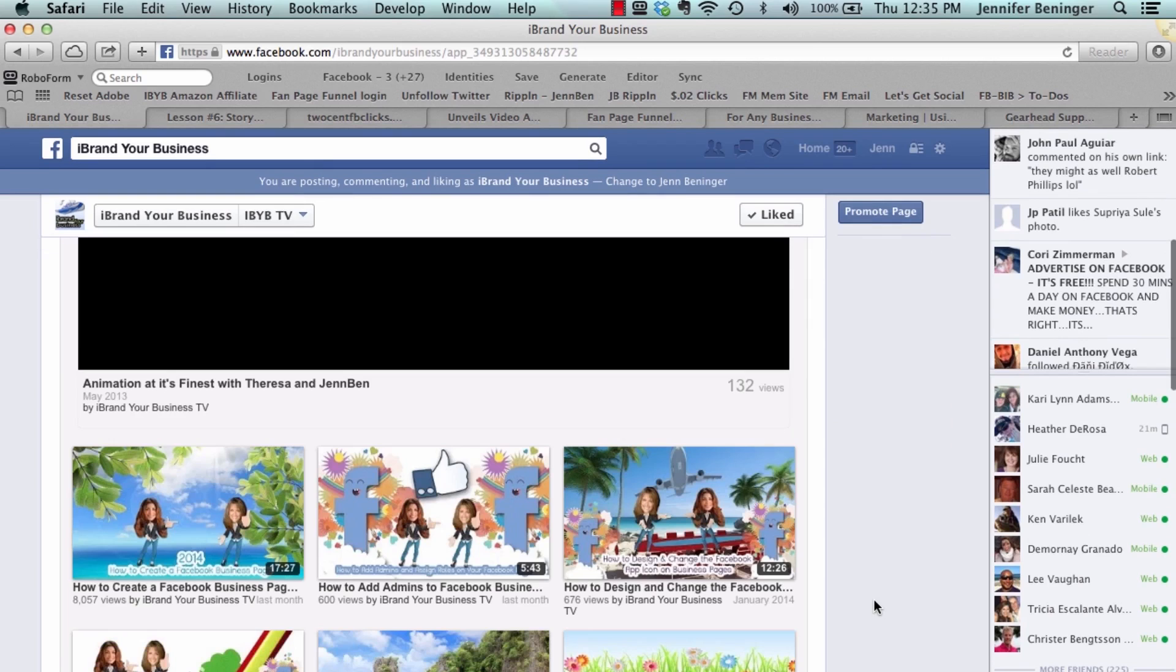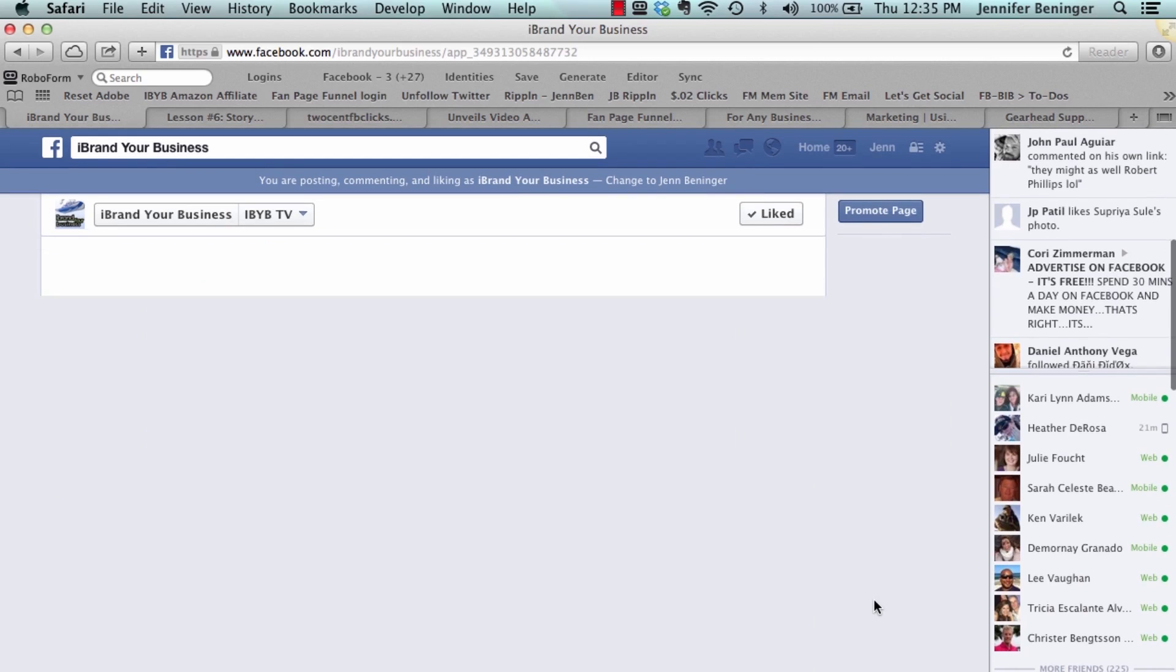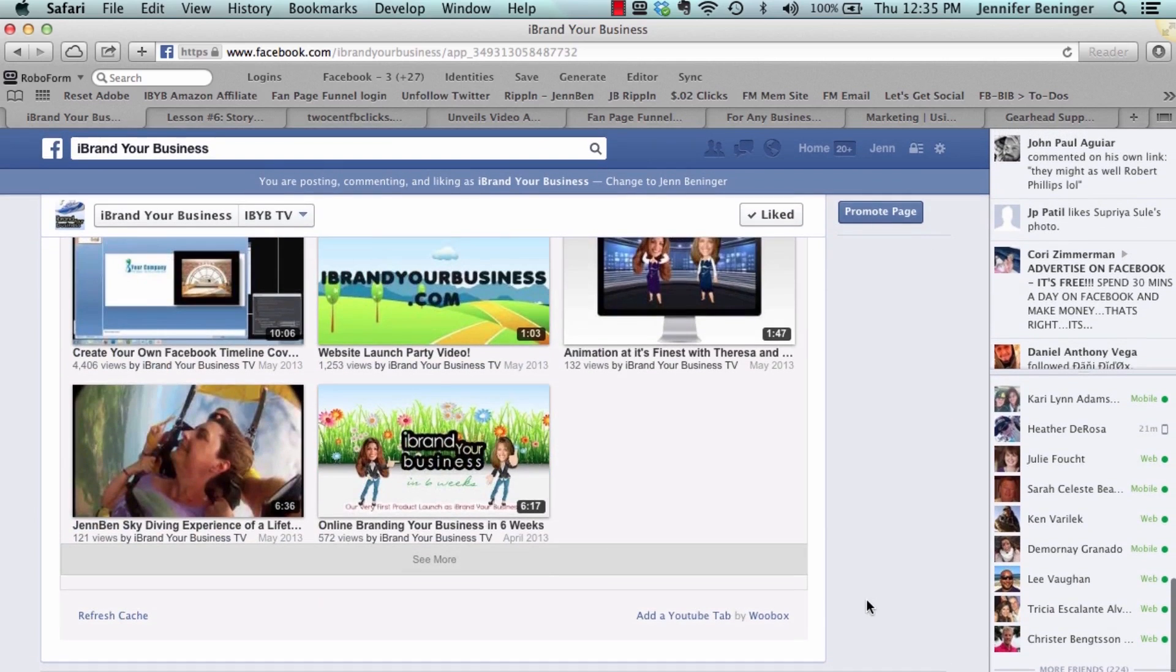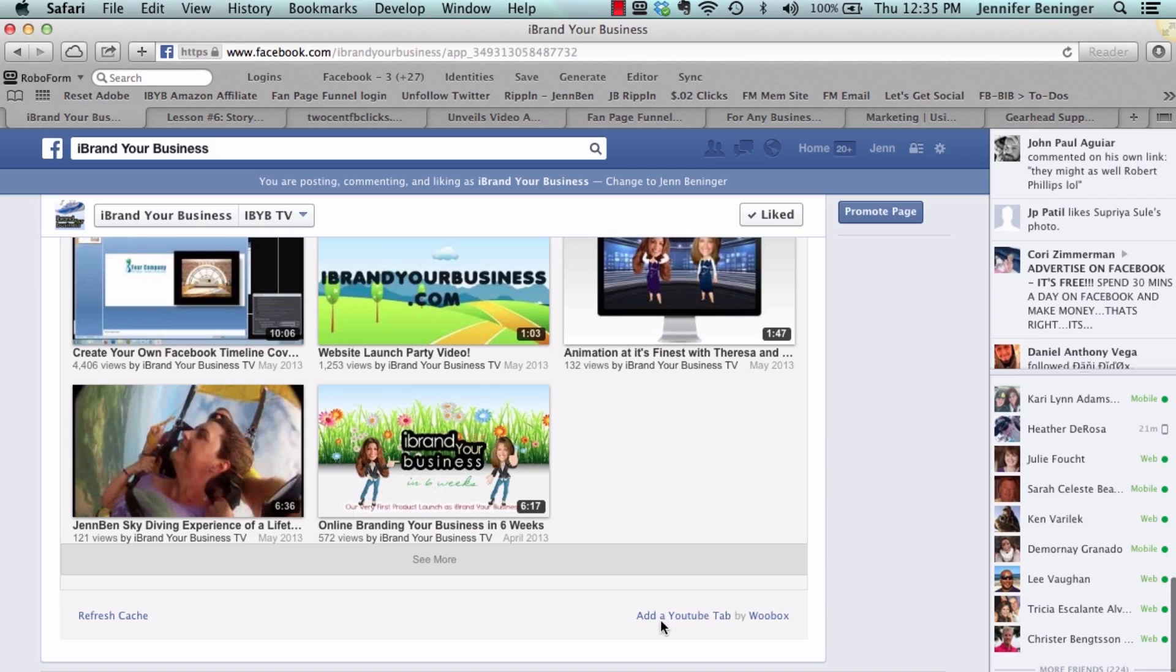Then as it's loading our videos up here, all you have to do is click on that add a YouTube tab by Woobox. All you need to do is click on this add a YouTube tab right here.